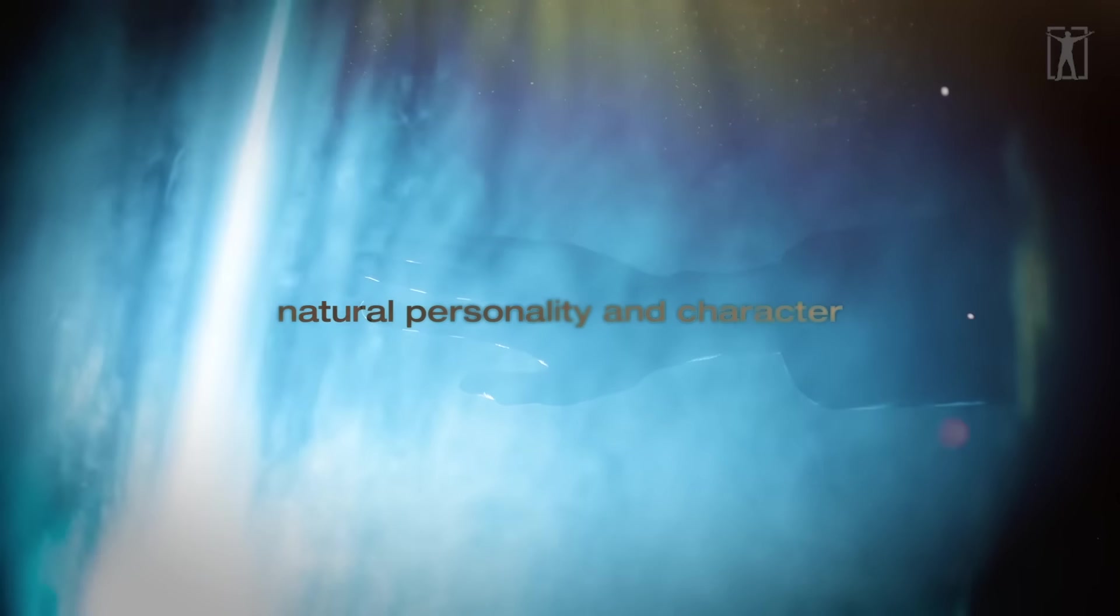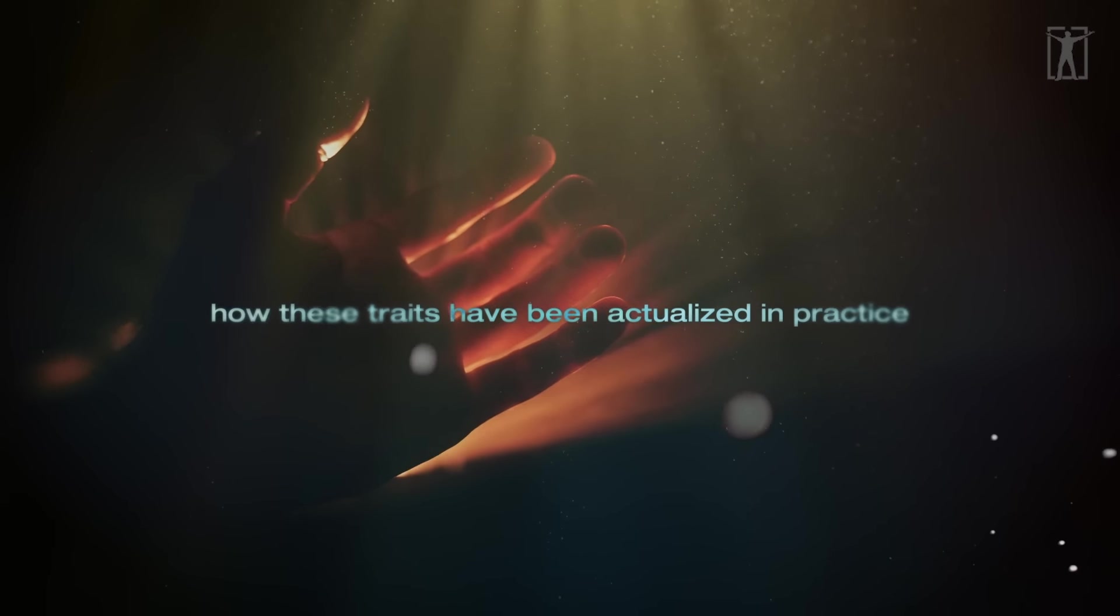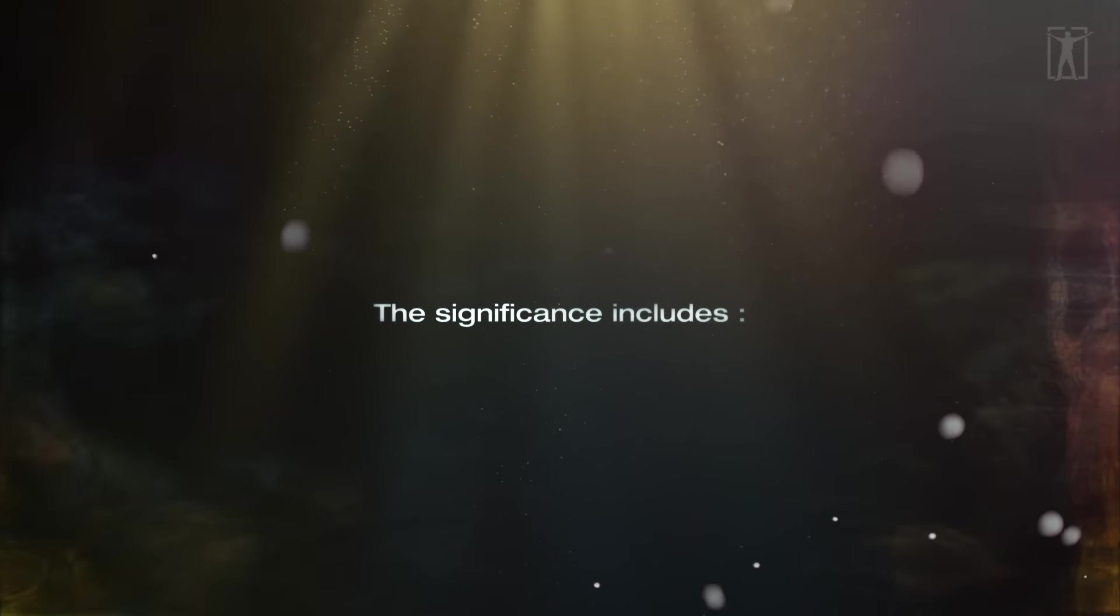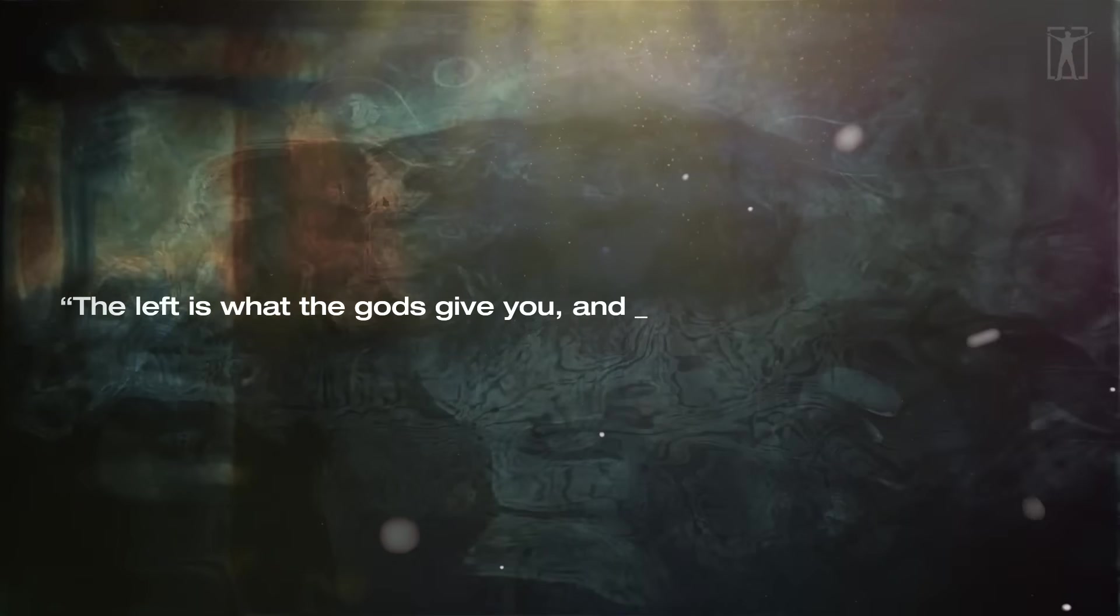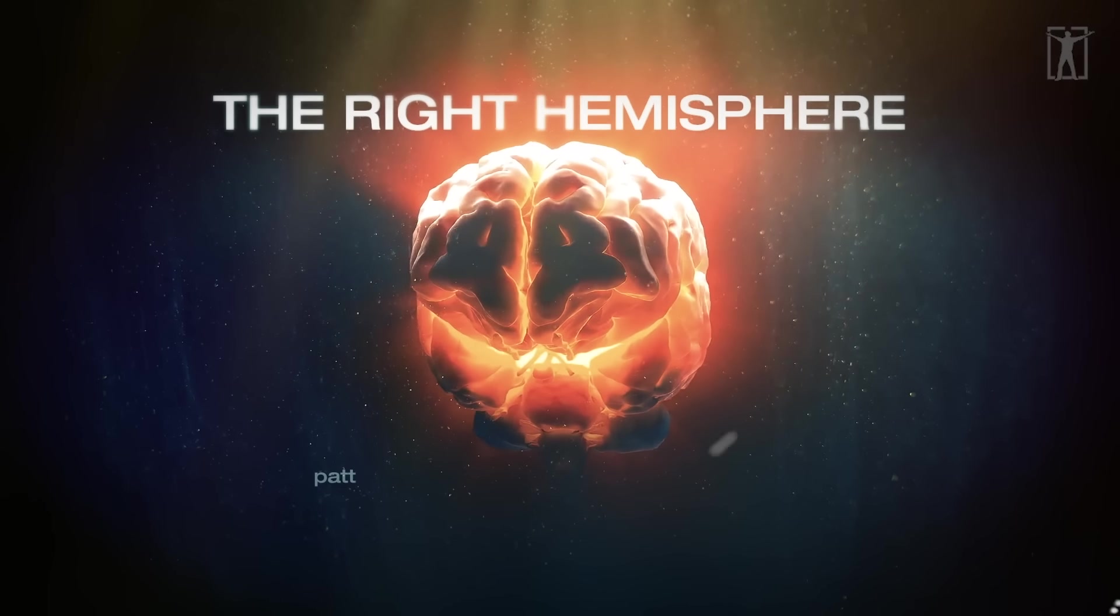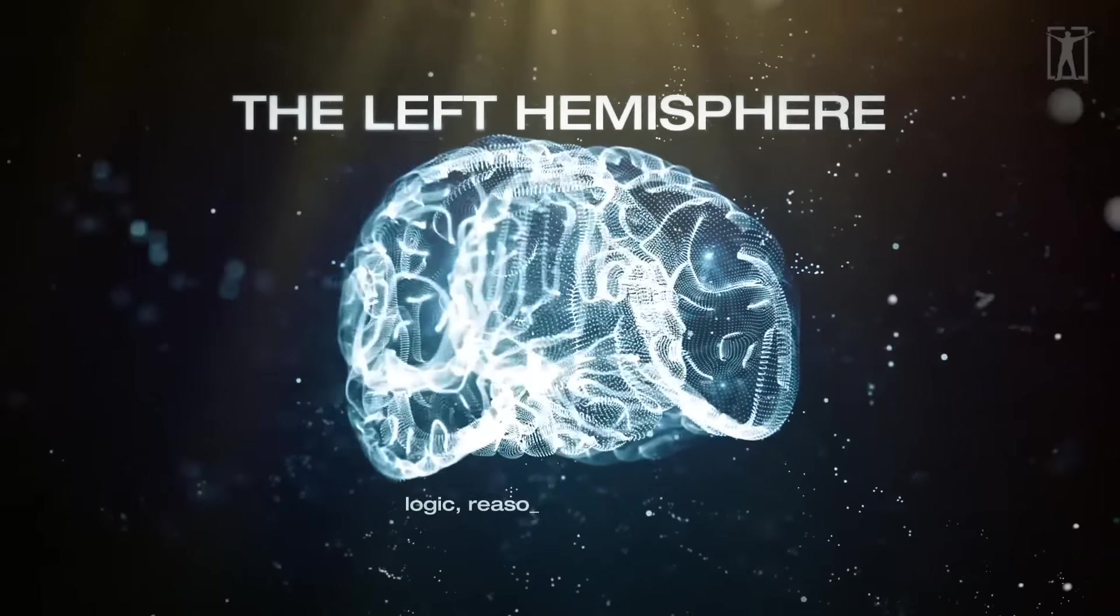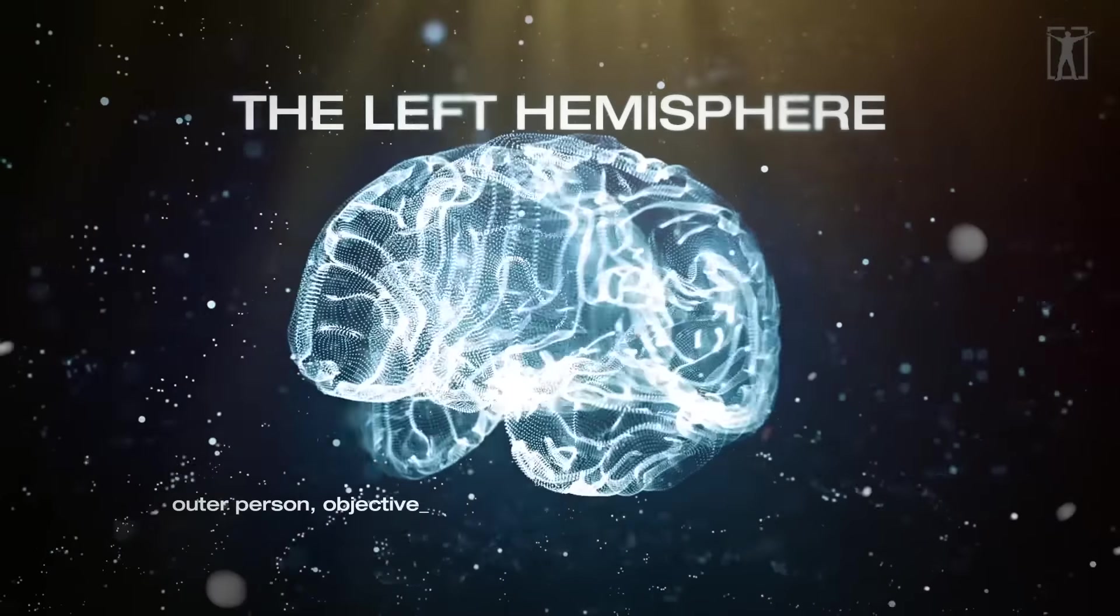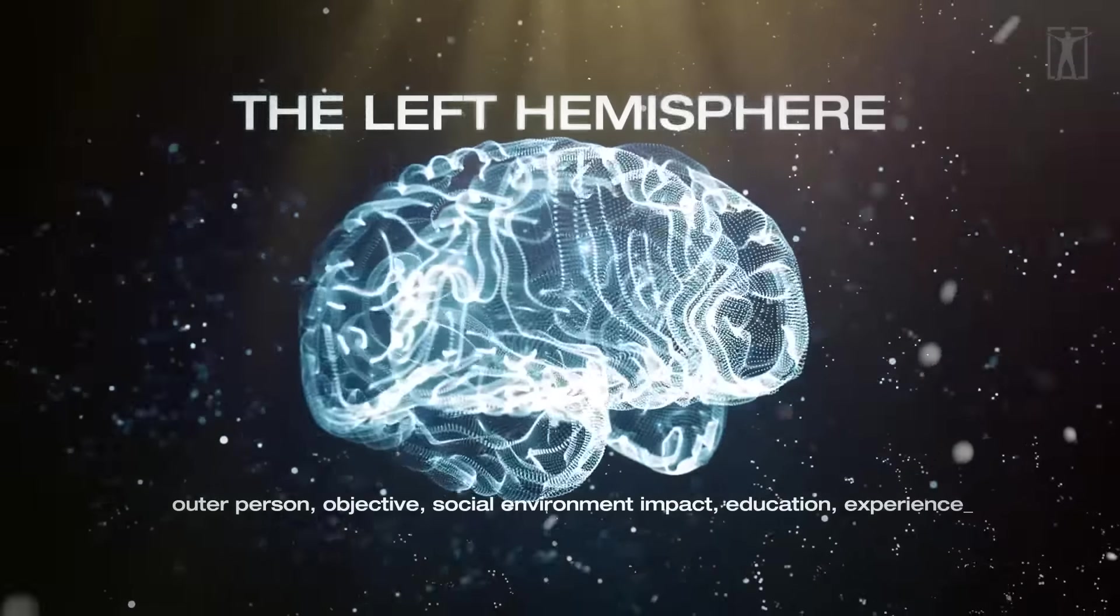The non-dominant hand reveals natural personality and character, while the dominant hand shows how these traits have been actualized in practice. Together they reveal how a person is utilizing their potential in this lifetime. The significance includes: the future is shown in the right, the past in the left. The left is what the gods give you, and the right is what you do with it. The right brain controls the left hand for pattern recognition and relationship comprehension. The left brain, logic, reason, and language, controls the right hand, reflecting the outer person, objective social environment, impact, education, and experience.